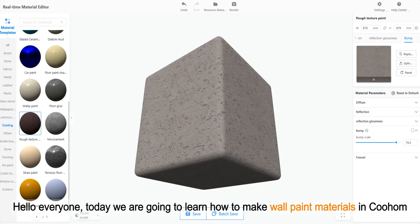Hello everyone, today we are going to learn how to make wall paint materials in Kuhum.